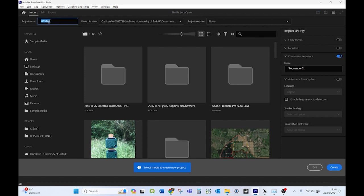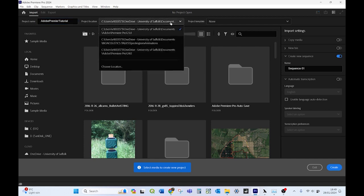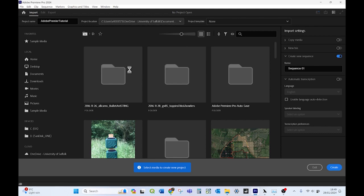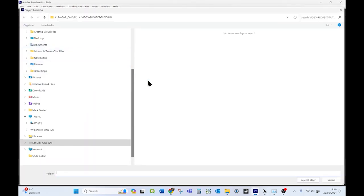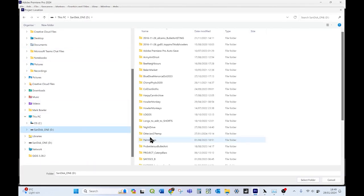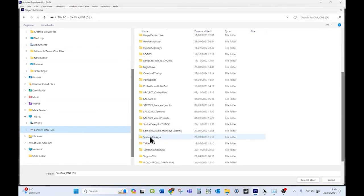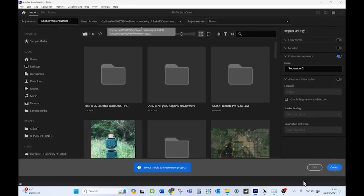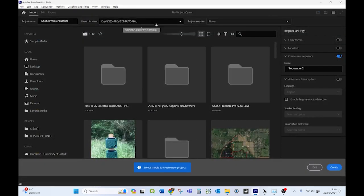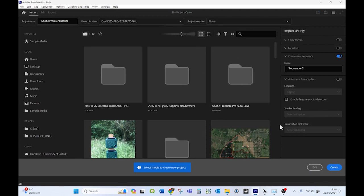So first of all, I'm going to give it a name, so it's Adobe Premiere Tutorial. I'm going to tell you where to put it, which is going to be on my external drive in the same folder as the video files. And I'm not going to use a template or anything, I'm just going to hit create.